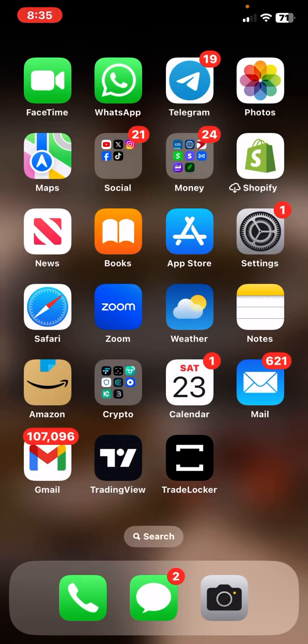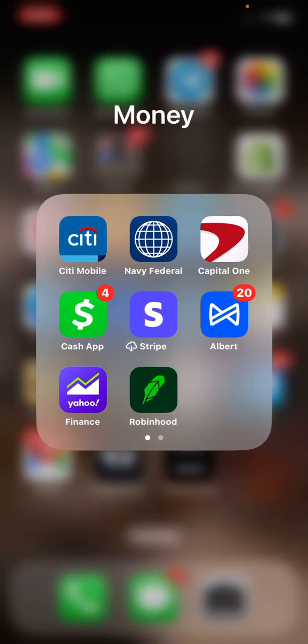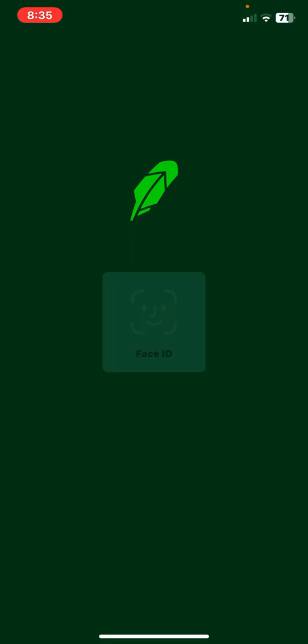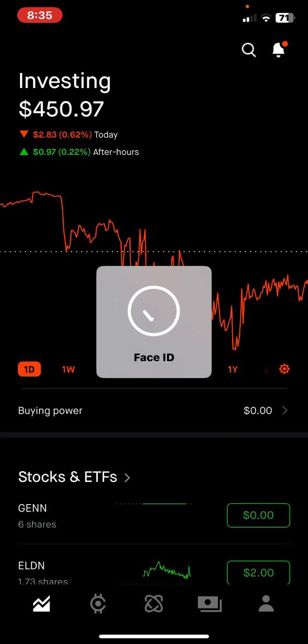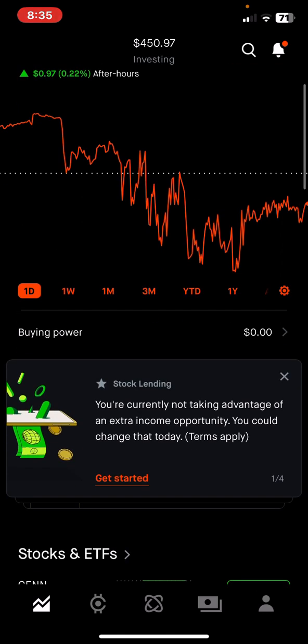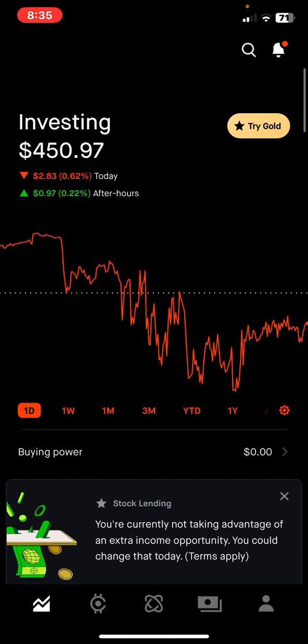I wanted to record a quick video to show you how to really navigate the Robinhood app. It's going to be the same no matter what trading platform you use to buy and build your portfolio — they're going to have similar things. This walkthrough is based on the Robinhood app, but if you're using something like the Prosper app it will be similar.